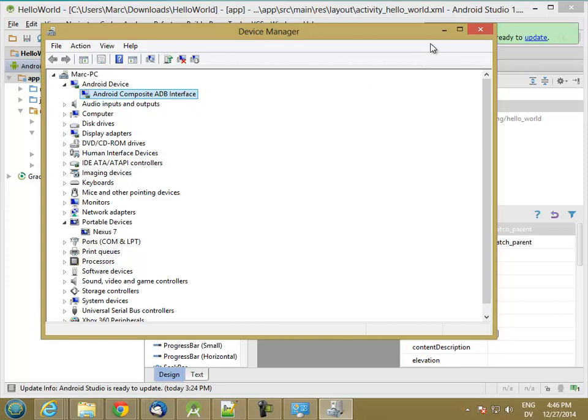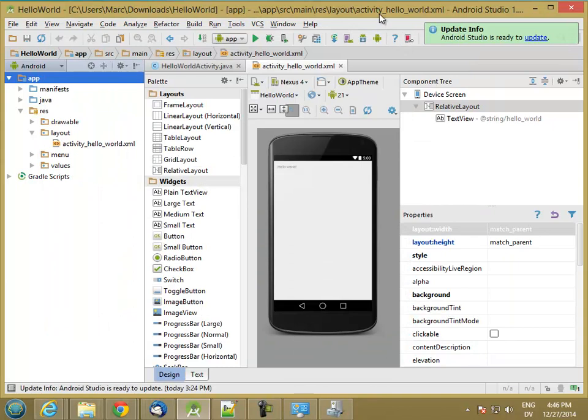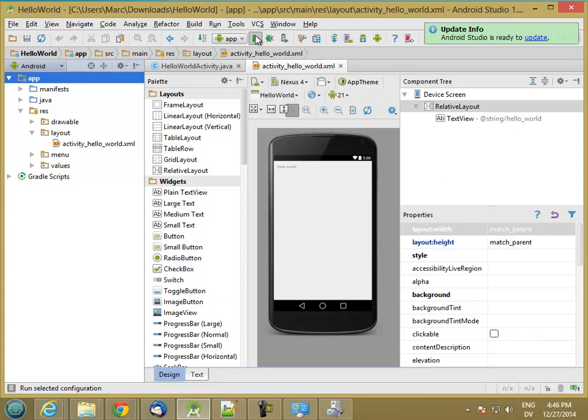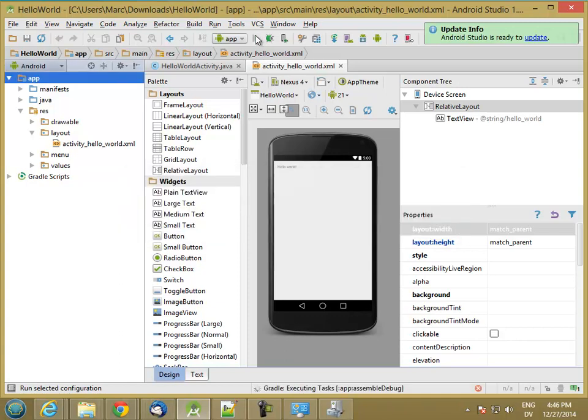And now let's go ahead and try to run our application. OK. So I'm going to go ahead and hit play, waiting for ADB. And it's going to build my application. Gradle is the build system.